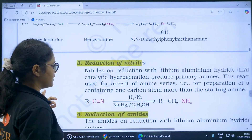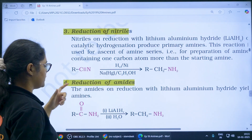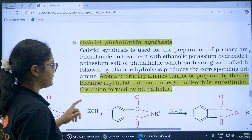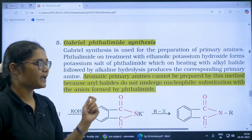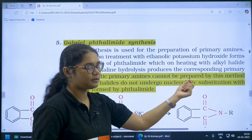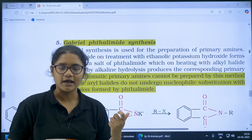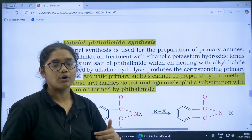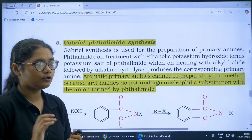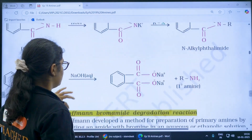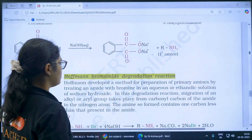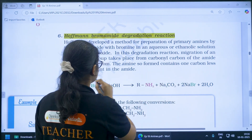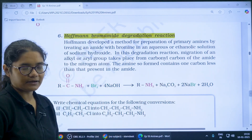Moving forward: reduction of nitriles, and reduction of amides using LiAlH4. Next, Gabriel phthalimide synthesis — a question that can be asked is: why can aromatic primary amines not be prepared using Gabriel phthalimide synthesis? The answer is that aromatic halides do not undergo nucleophilic substitution reactions. Next, Hoffman bromamide degradation — the amine formed contains one carbon less than that present in the amide.